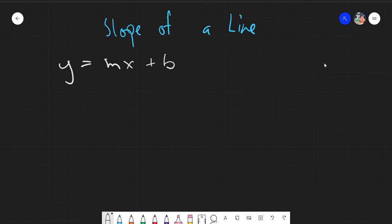Assalamu alaikum warahmatullahi wabarakatuh. Good day again everyone. Today we will be learning the last way in our class of how to find the slope of a line. Before we go into the last method, let's familiarize ourselves with the form of the equation of the line called the slope-intercept form.